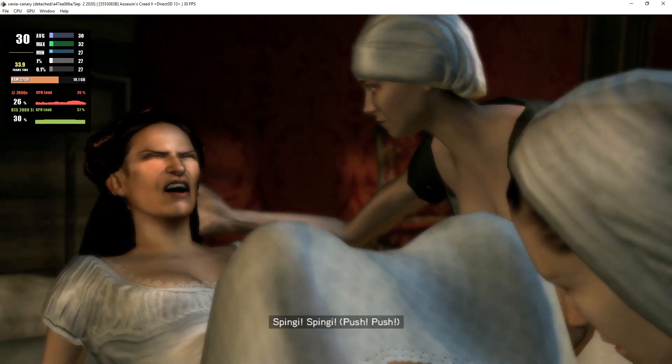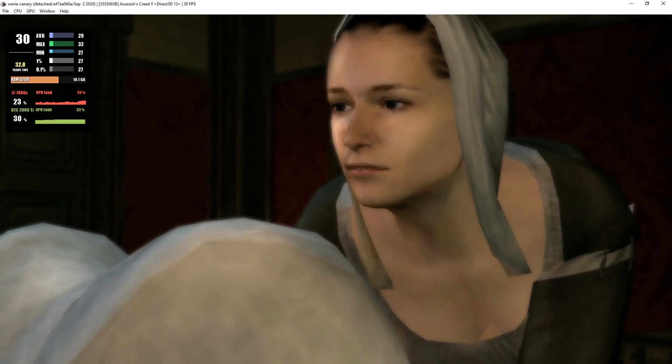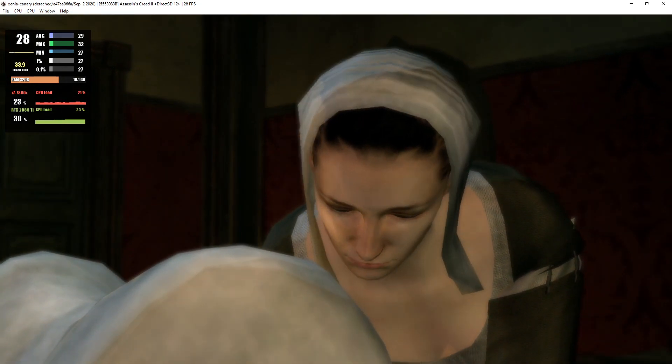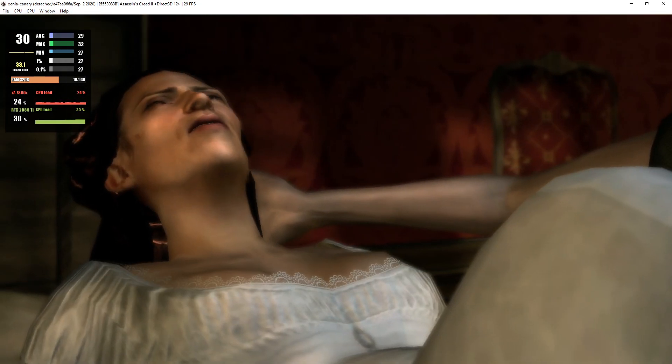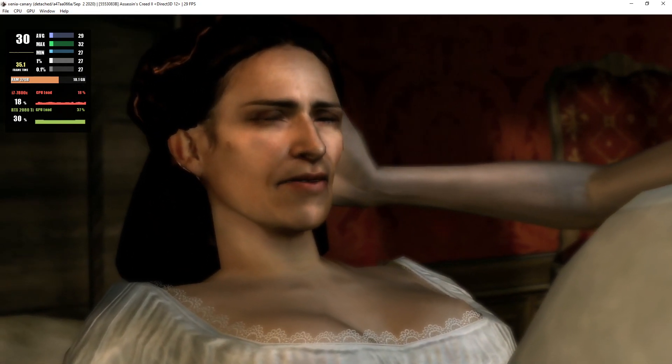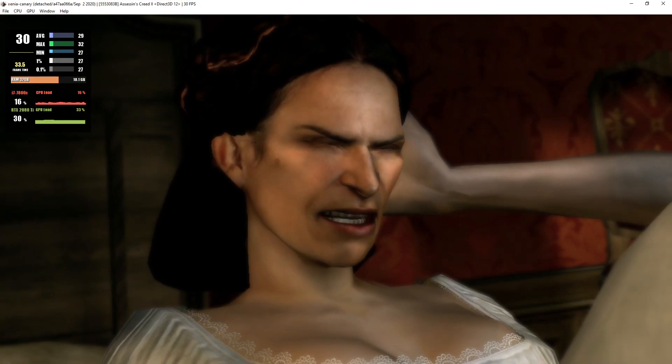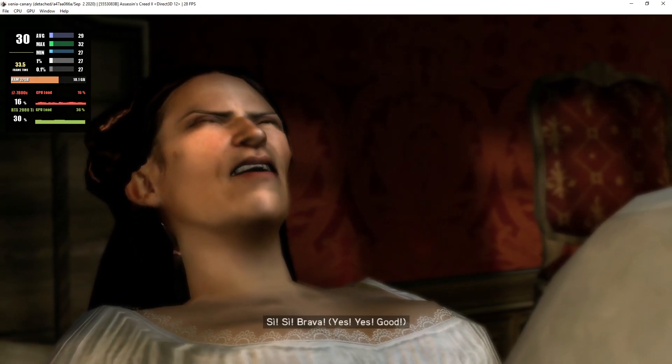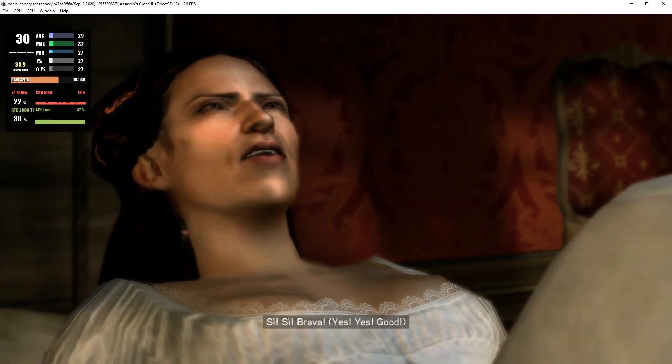Spingi! Spingi! Di nuovo! Si, si, brava!